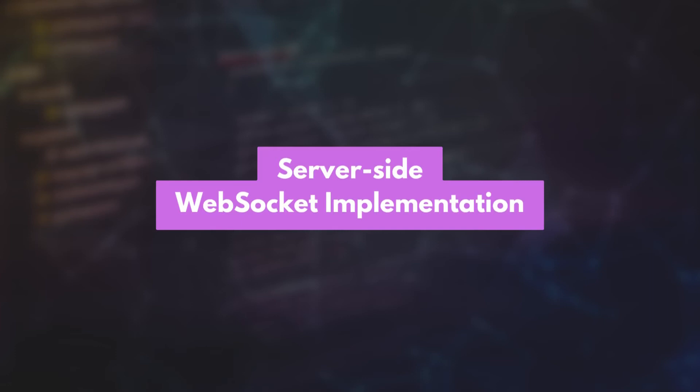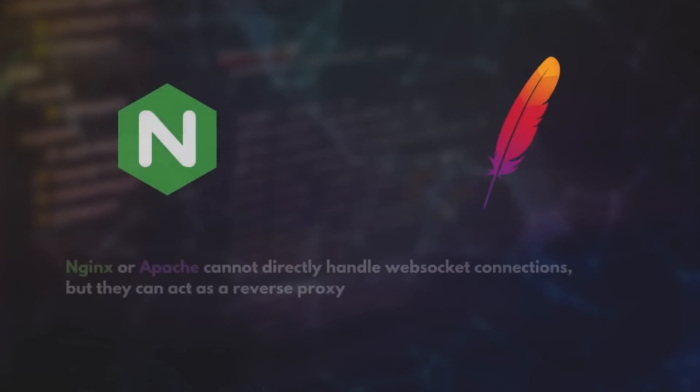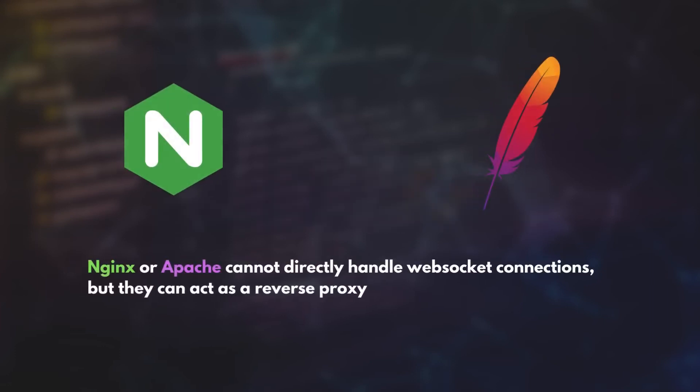Next, let's take a look at the server side. An HTTP web server software like Apache or Nginx is not sufficient to handle WebSocket connections, although they can act as a reverse proxy to a socket server.